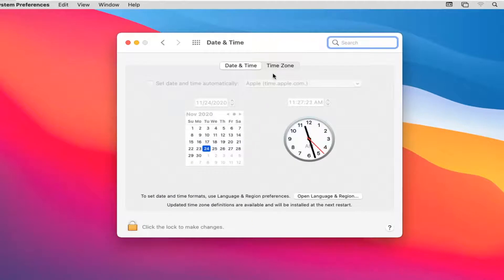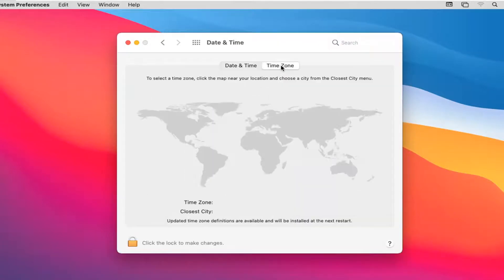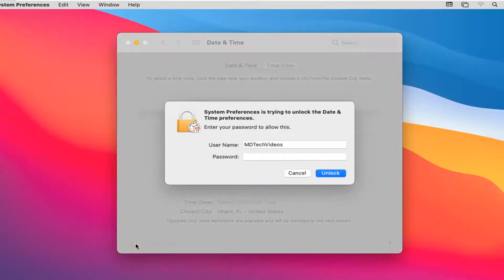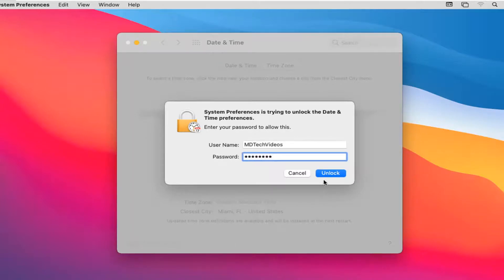Select the Time Zone tab. You'll have to click the lock to make changes, so select that. Enter your computer password and then select Unlock.